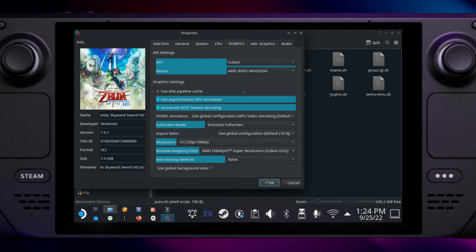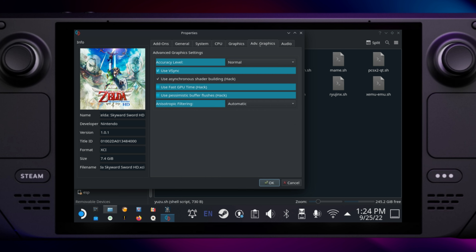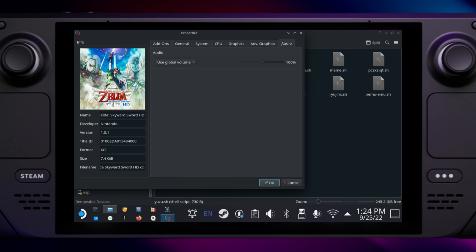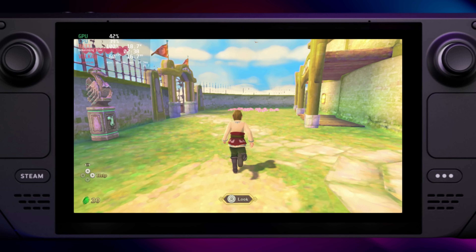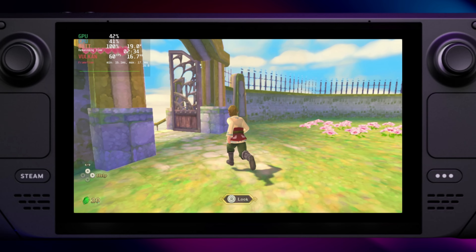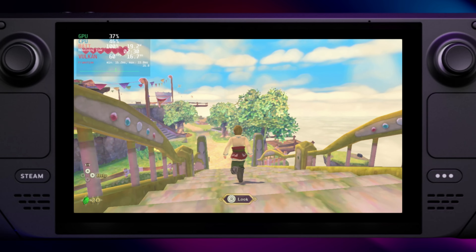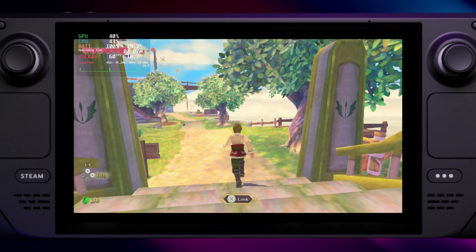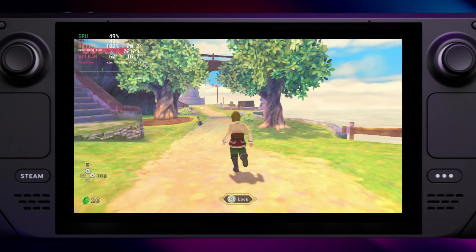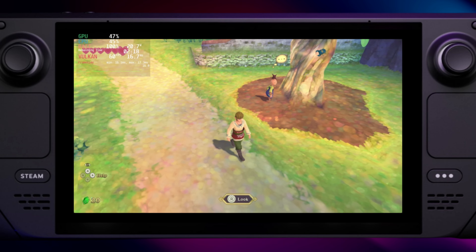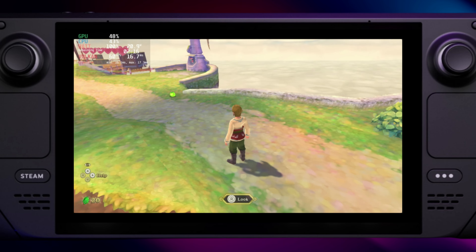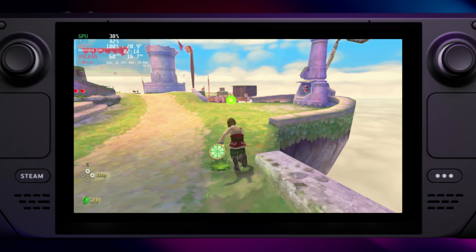Make sure your other settings are as shown in the video. The most important is to set the resolution to 0.5, that is 360p or 540p. It's worth enabling simple anti-aliasing FXAA here, as it works quite well in conjunction with AMD FidelityFX. The Legend of Zelda Skyward Sword HD looks very nice on the Steam Deck's small screen even at 540p. The gameplay slowdowns are almost completely eliminated with my settings and the game is very enjoyable to play.